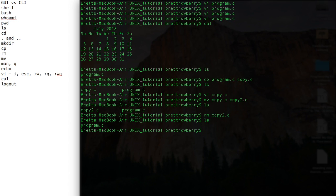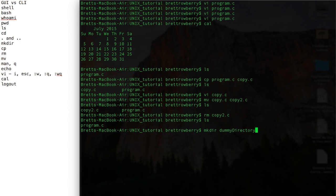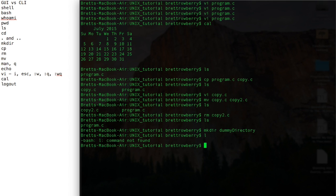And another thing we can do is we can remove a directory. So let's just make a directory in here real quick. We'll call it dummy directory. Oops. And there it is.